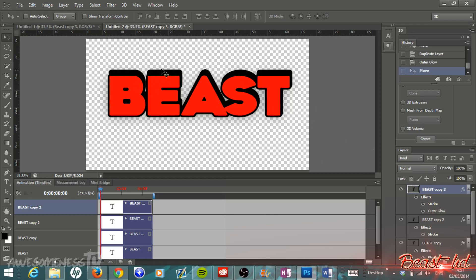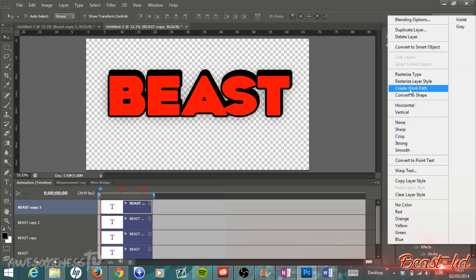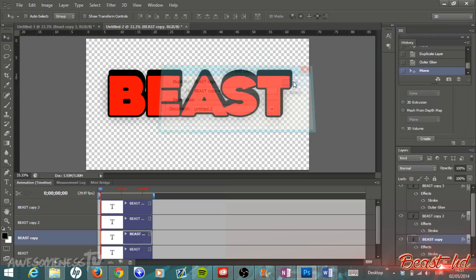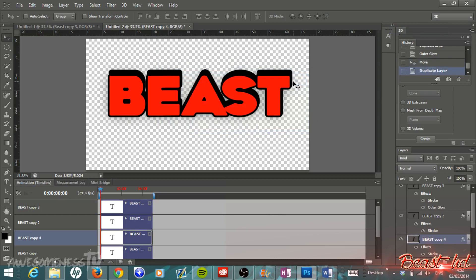You can keep playing around with this until you get the perfect 3D, depending on how thick you want your 3D to look. You can just keep right-clicking on one of the layers, hitting Duplicate Layer, then hit OK, and then move it down a tiny bit.